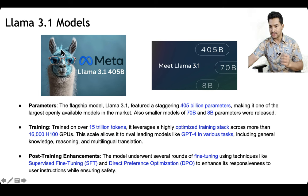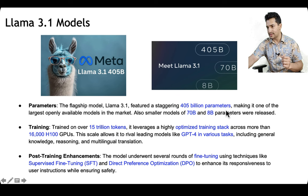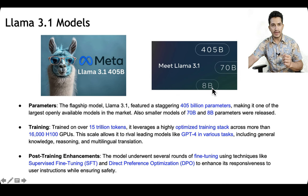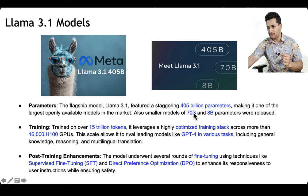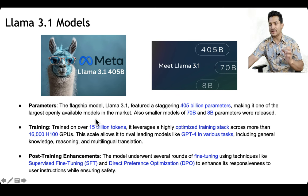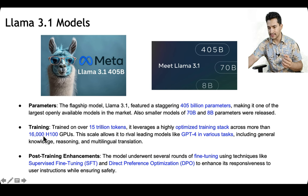The Llama 3.1 release included a 405 billion parameter flagship model, along with 70 billion and 8 billion parameter models. The 405 billion parameter model was one of the largest openly available models in the market at that time, and smaller models of 70 billion and 8 billion parameters were also released.